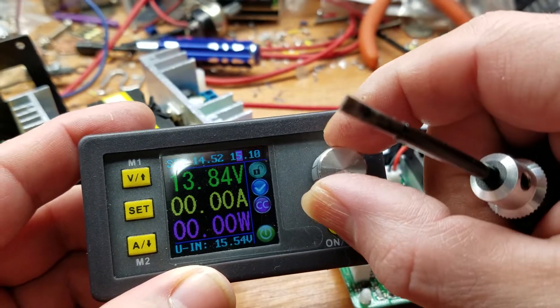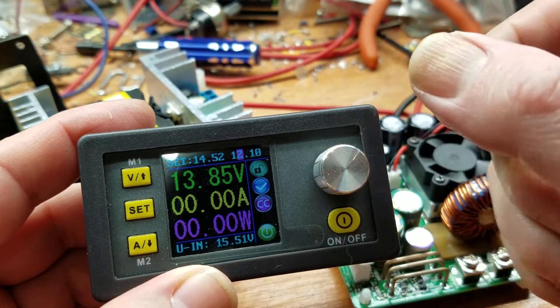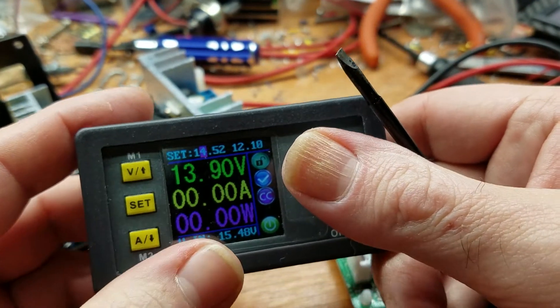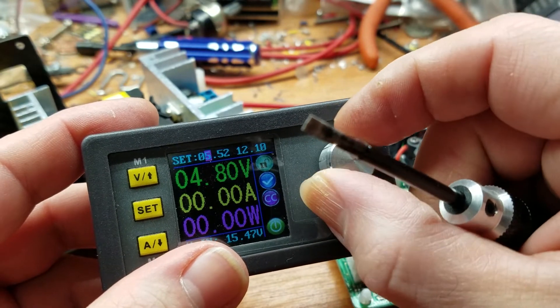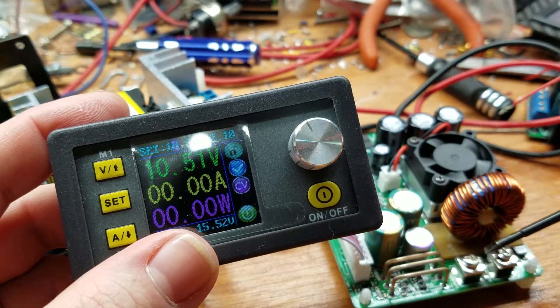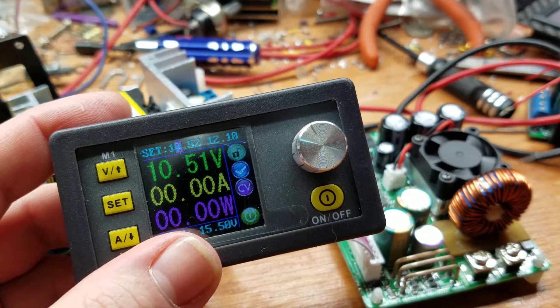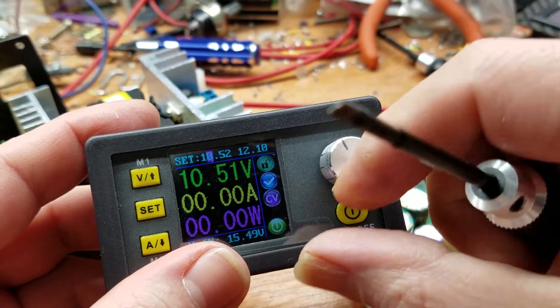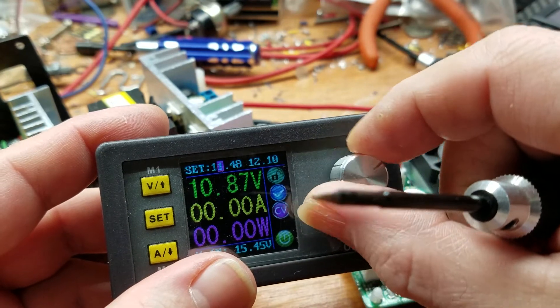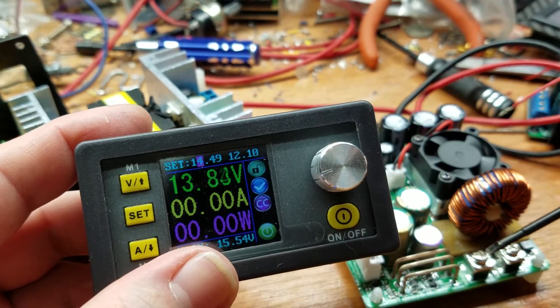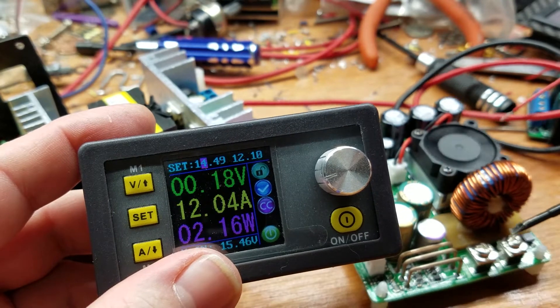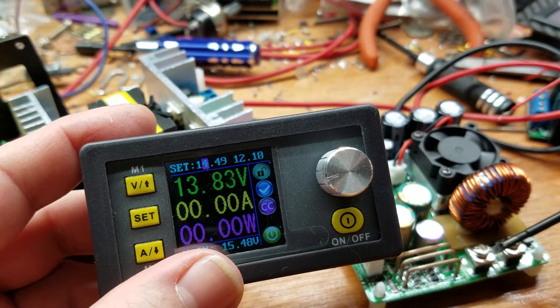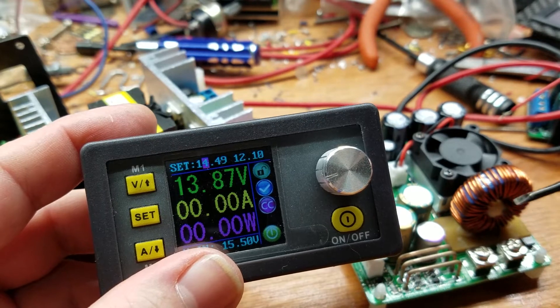The output still says 13 volts. And it says it's going up and down. And short it again. Some sparks and the fan kicks on.